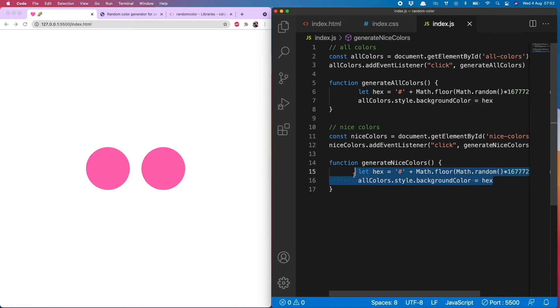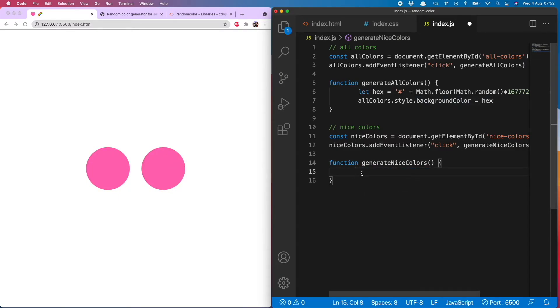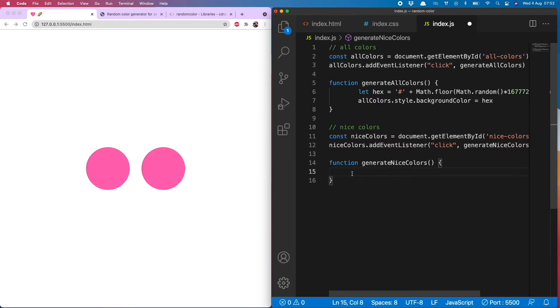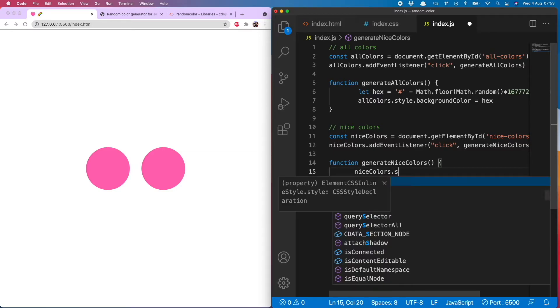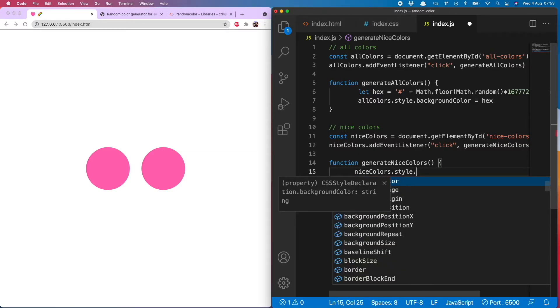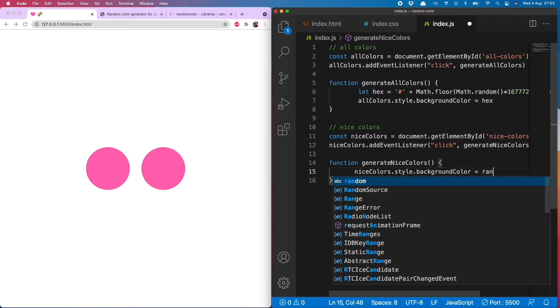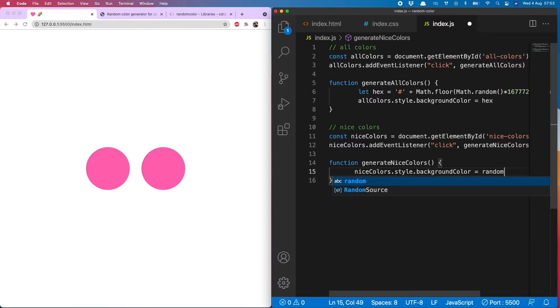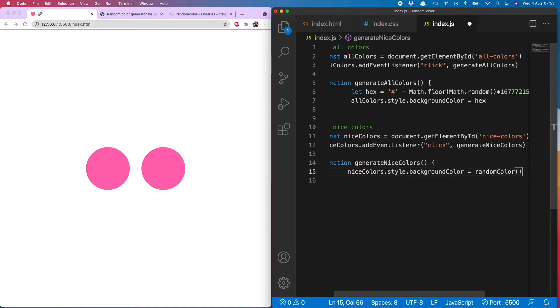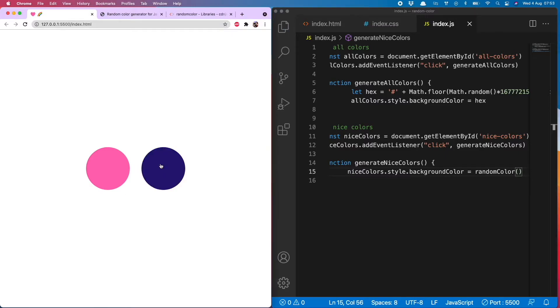So when it comes to generating the nice color, very easy to do. You can actually generate the nice color and change the background of this div in one line, and that looks like this: niceColors dot style dot backgroundColor equals and then simply call randomColor. Let's give that a go. Oh yeah, beautiful brightly colored, nicely saturated hues, perfect.